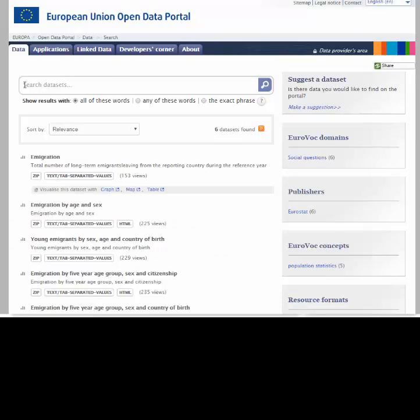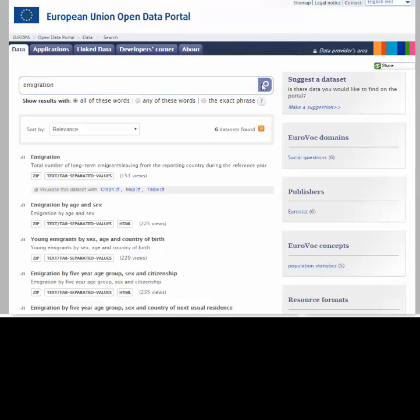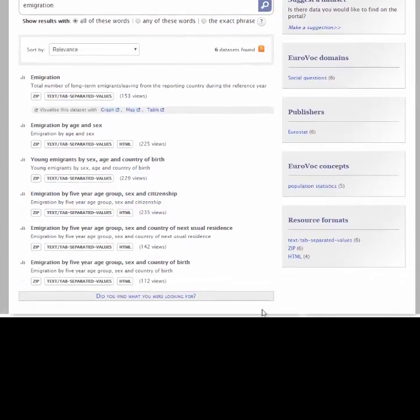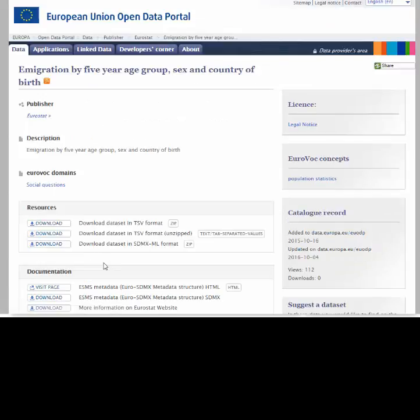Here is the European Union Data Portal. We are going to search for some data on emigration. Here you can see a number of possible choices — we are going to choose emigration by 5-year age group, sex and country of birth. Here is some metadata about the data and a link to either a download of the data or a link to more information on the dataset. However, let's see what's happening behind the scenes.